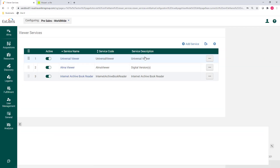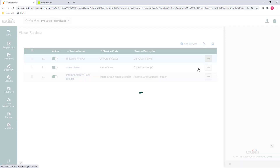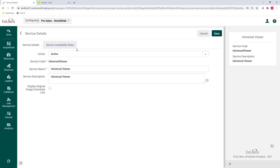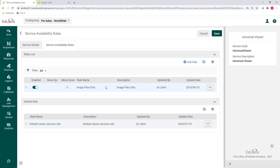Here you can define which viewers to use, the conditions under which each will appear, and the order that they'll appear. Note that these settings will affect both Discovery and Leganto, creating a consistent experience for your end users.